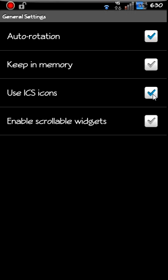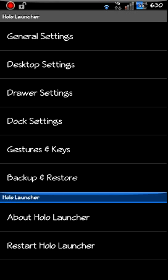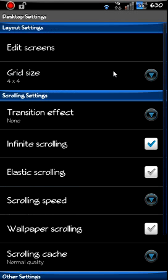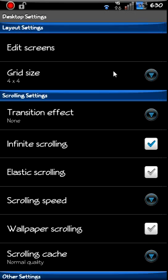Enable scrolling widgets. If you have scrolling widgets, you can enable it there. Desktop settings. You can edit screens or you can change your grid size. 4x4 is what we got here. Edit screens. What that does is just allows you to move your screens around and get rid of screens if you don't want them.